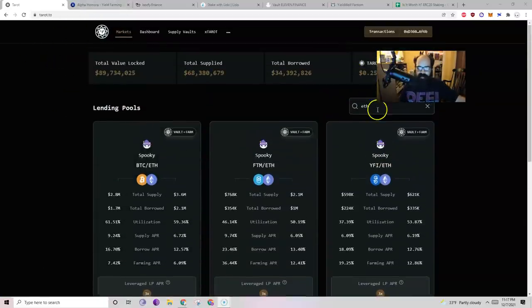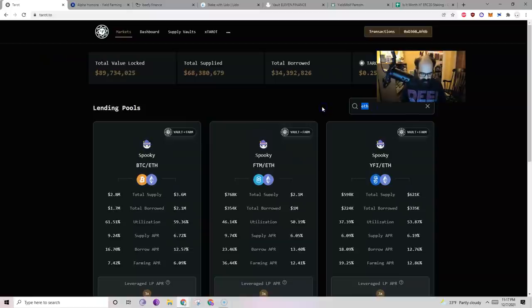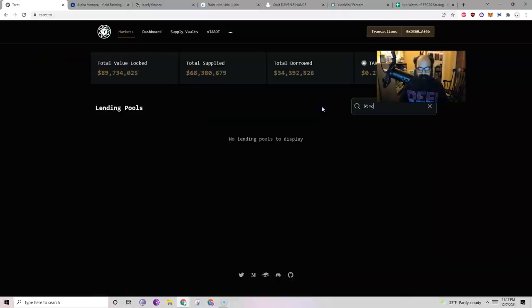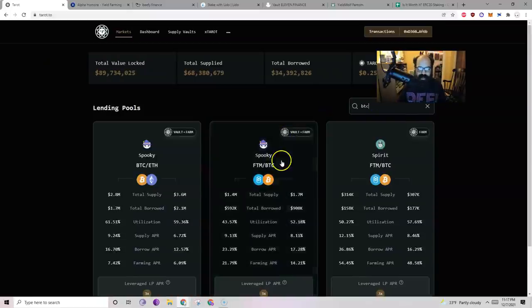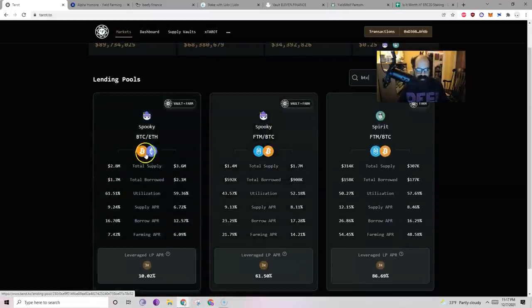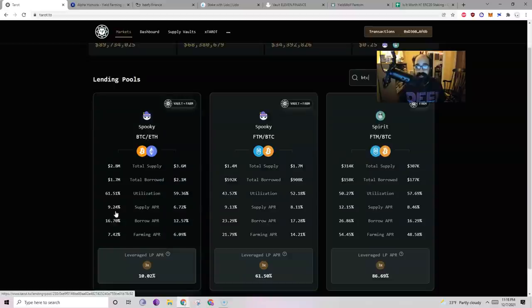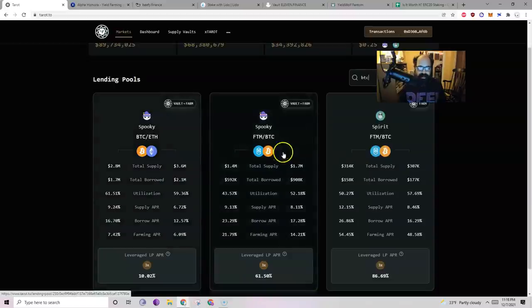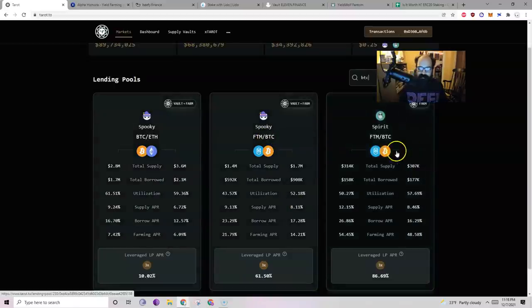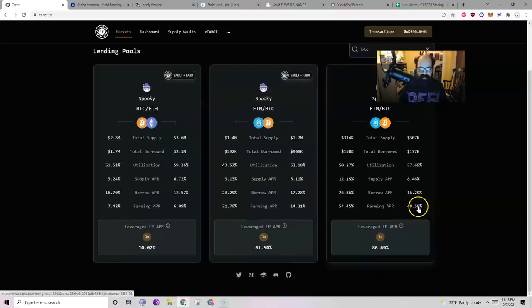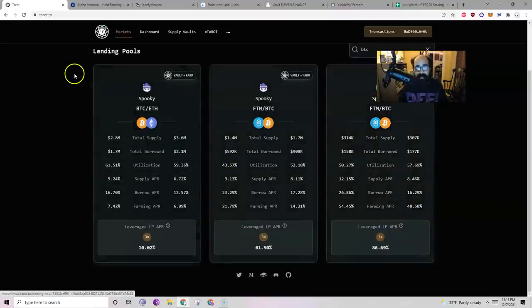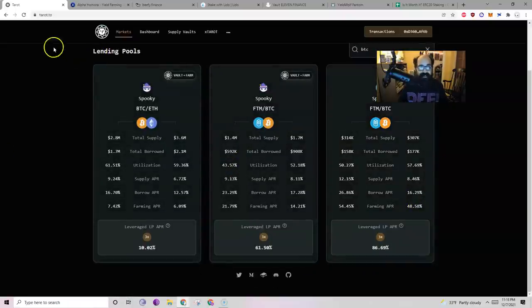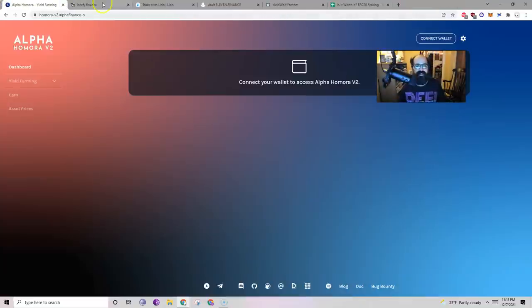That's Tarot. If you want to look at just Bitcoin, you could look at all of these supplying. 9.2% for Bitcoin here. 8% over here. 8% over here. So, between 8% and 9% for Bitcoin. Pretty good. Pretty good for Bitcoin.